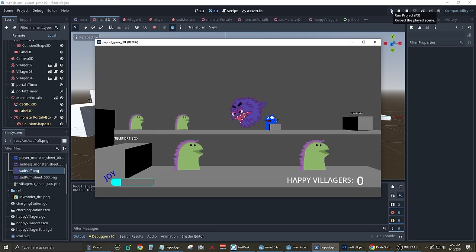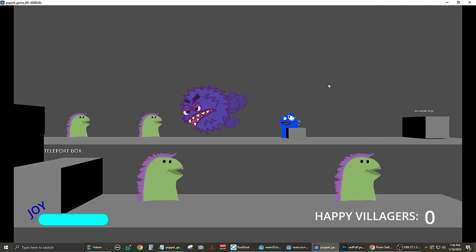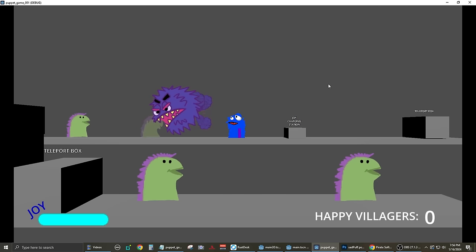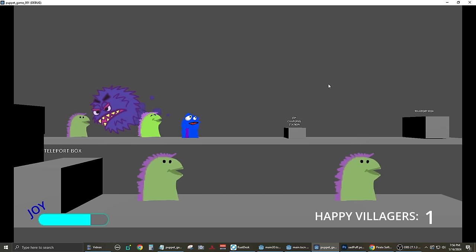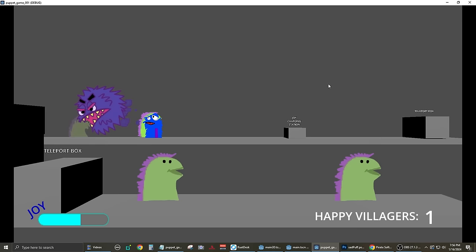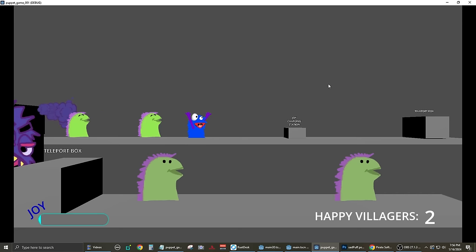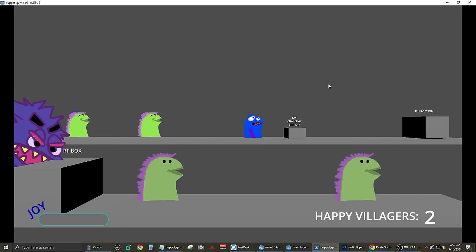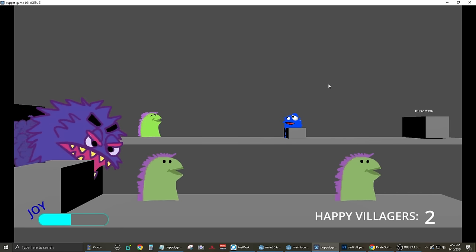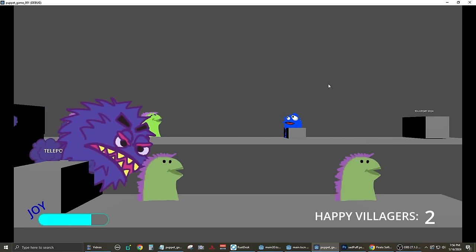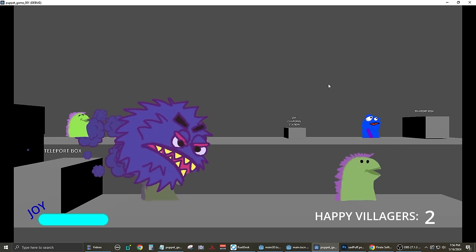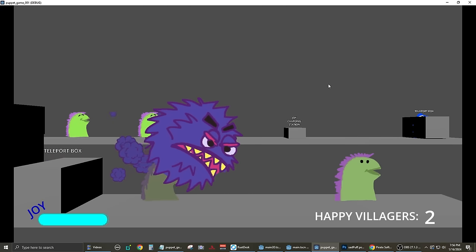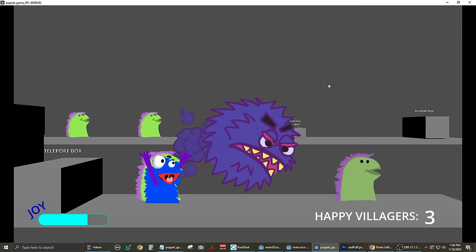Here I'm testing out all of my game mechanics so far. The villagers start out with normal emotions, then the sadness monster comes through and makes them sad. Meanwhile, the player charges up the joy meter by standing next to the charging station. Once he's fully charged, he activates his joy ability and then he cheers up the villagers, making them happy.